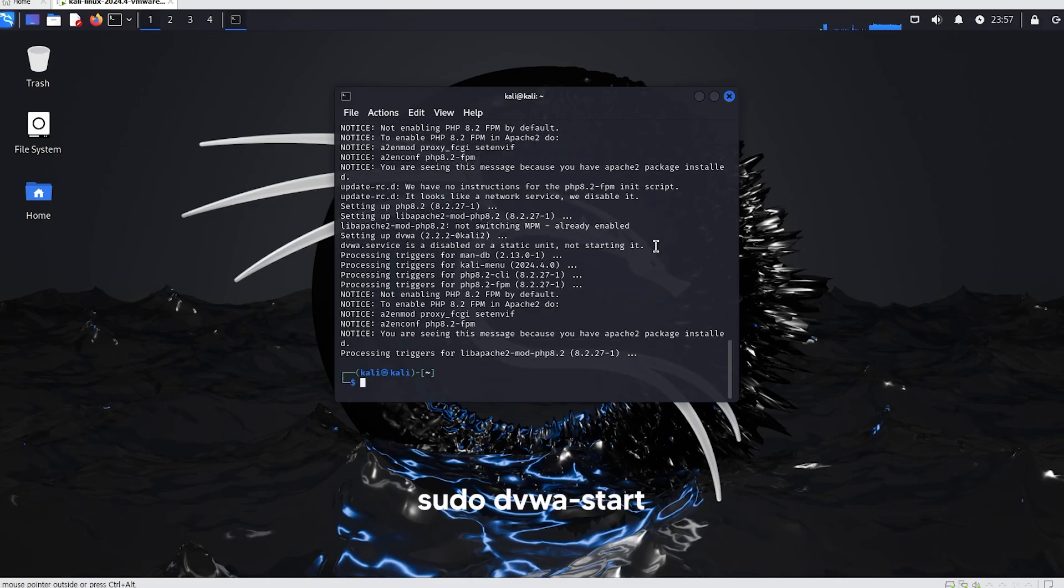Now that the installation is complete, let's start the DVWA server. Enter the command sudo dvwa start to run DVWA.